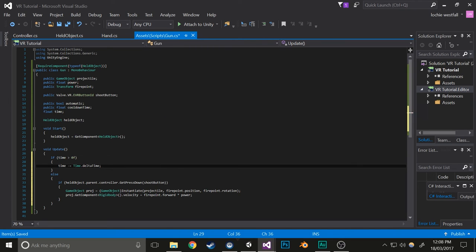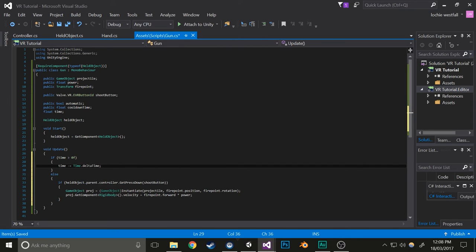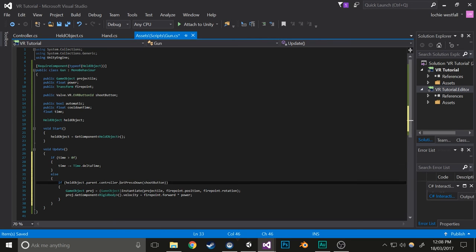Make sure you do Time.deltaTime with a capital T so it actually works. Otherwise, it'll bring up an error. This subtracts the time, so this will just get lowered. At the moment, this does absolutely nothing because that's never getting set to anything else.